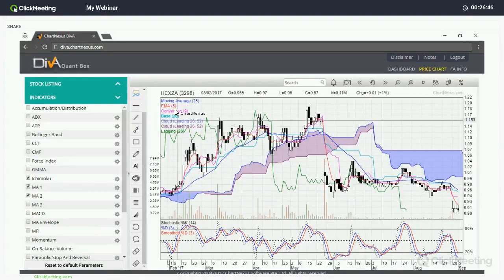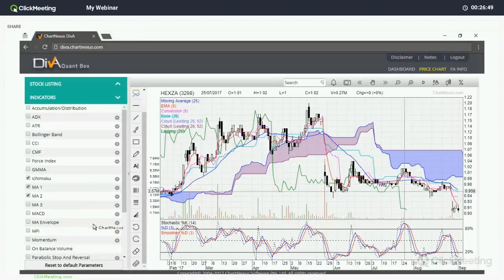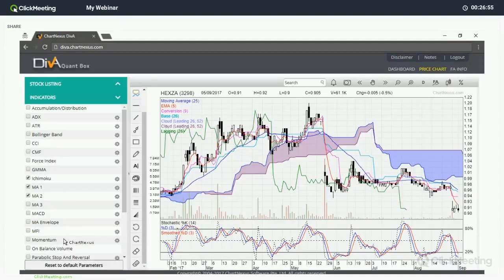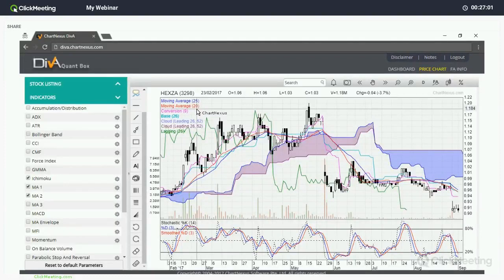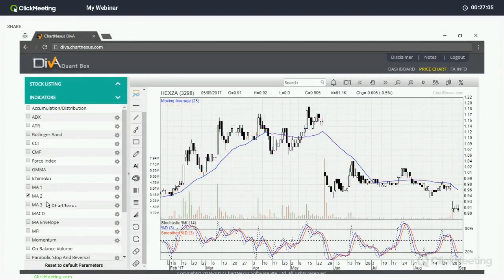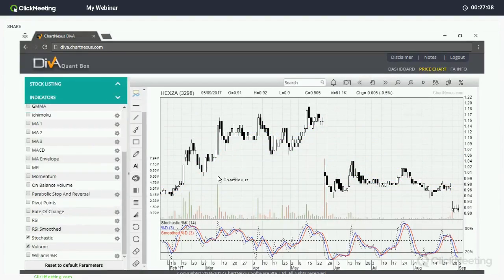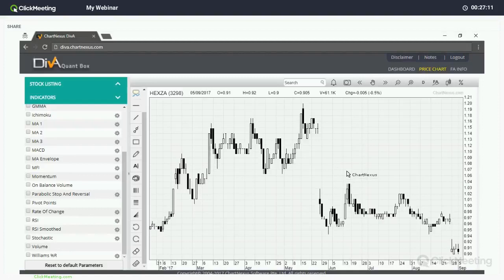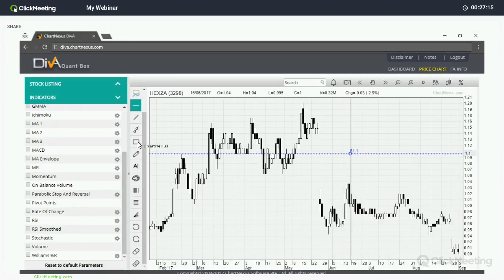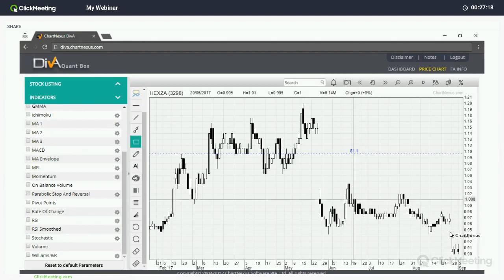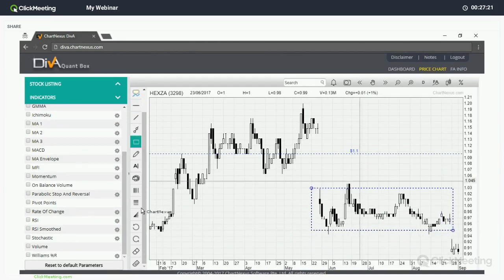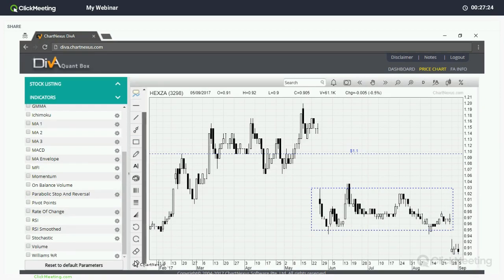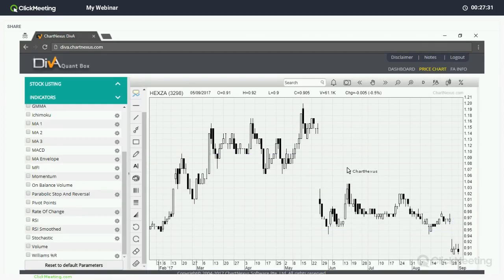If you want to reset everything, just click the bottom-left 'Reset to Default Parameters' button and the moving average goes back to the default Simple Moving Average 20. You can turn off indicators as well. There are also drawing tools available — if you want to mark at 1.1 or draw rectangles for strategies like the hours box, you can do so. To erase all drawings, use the Erase button and everything will be cleared.